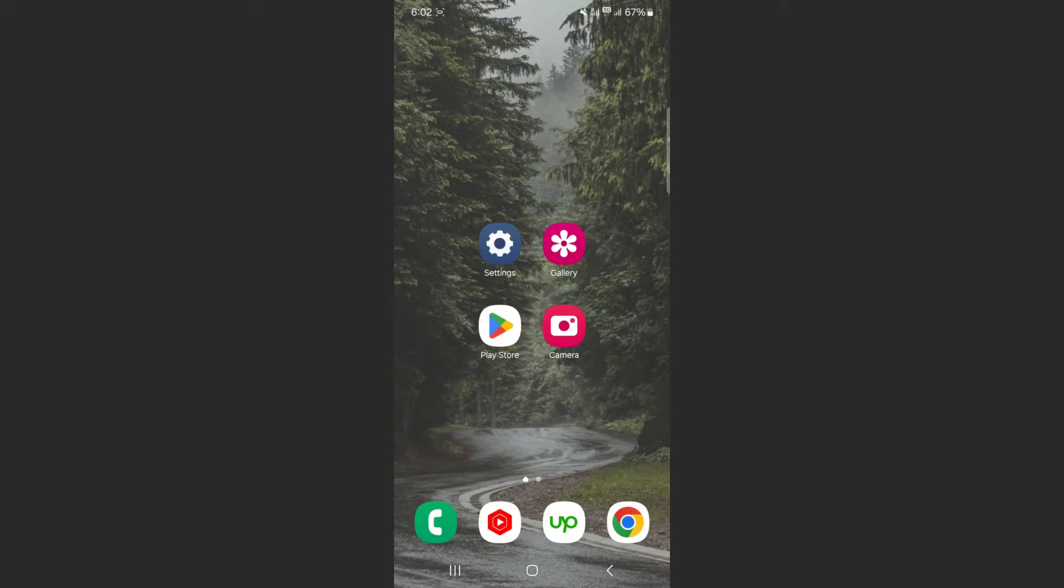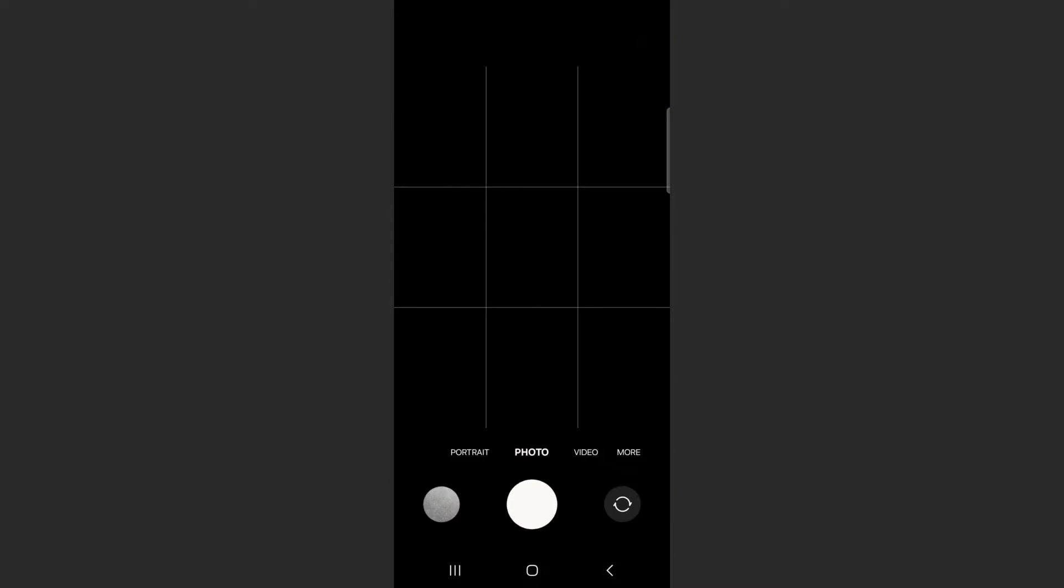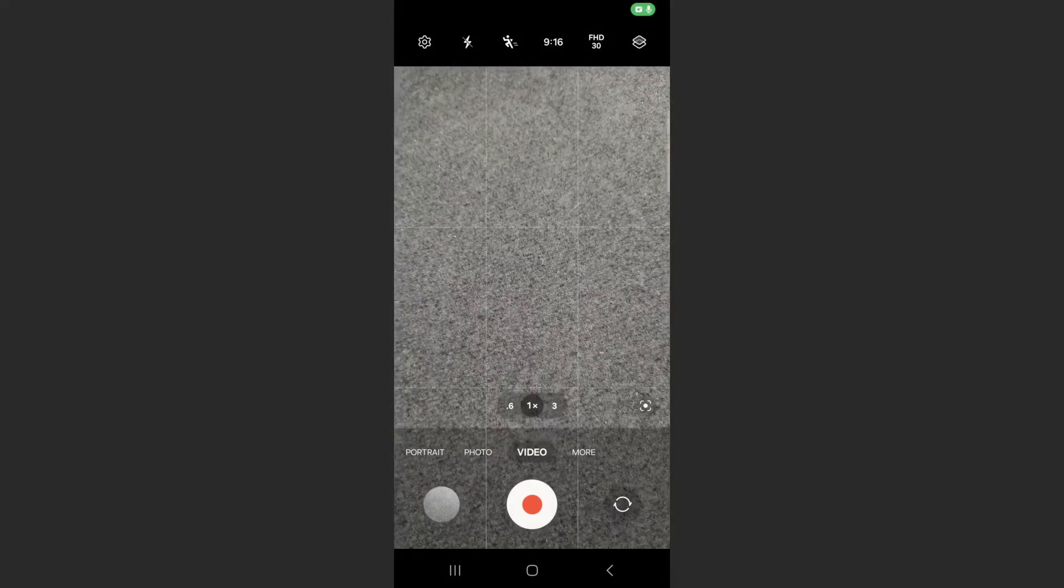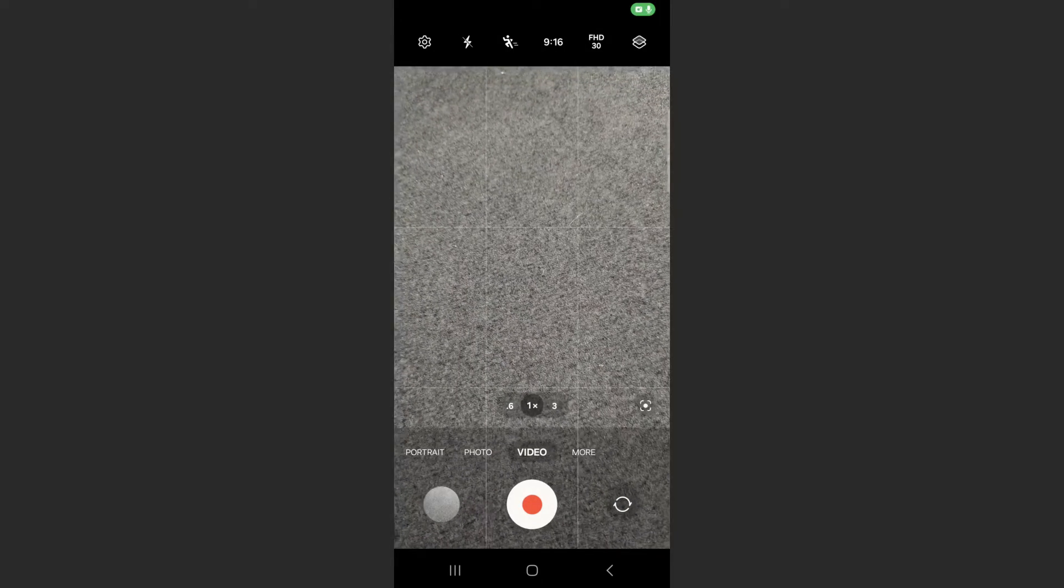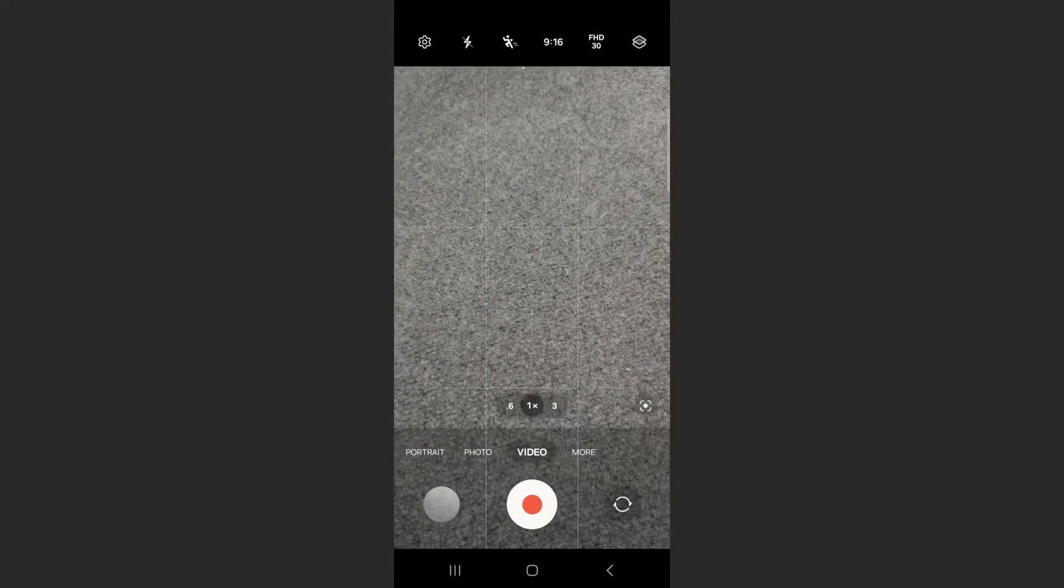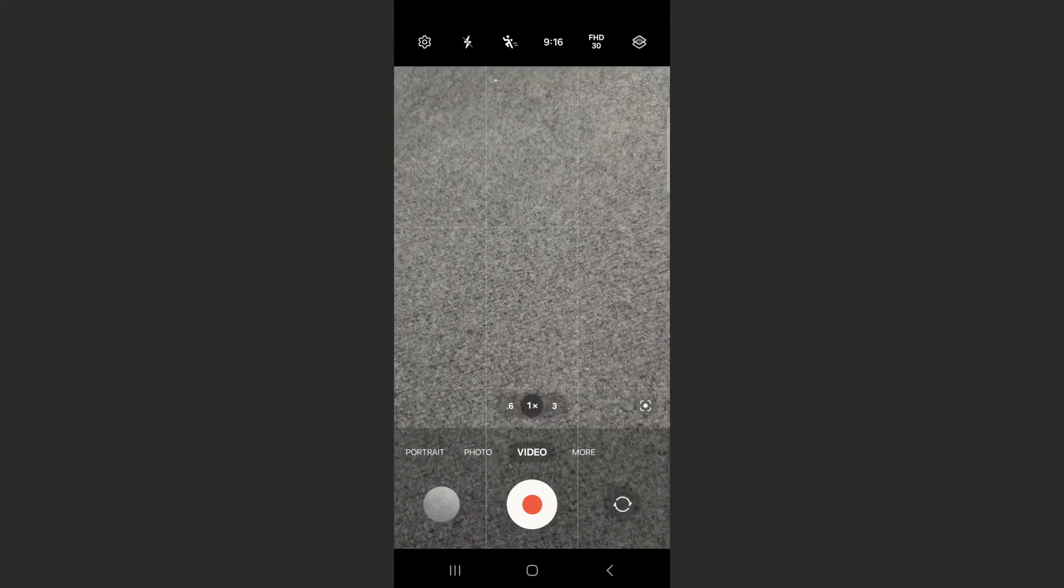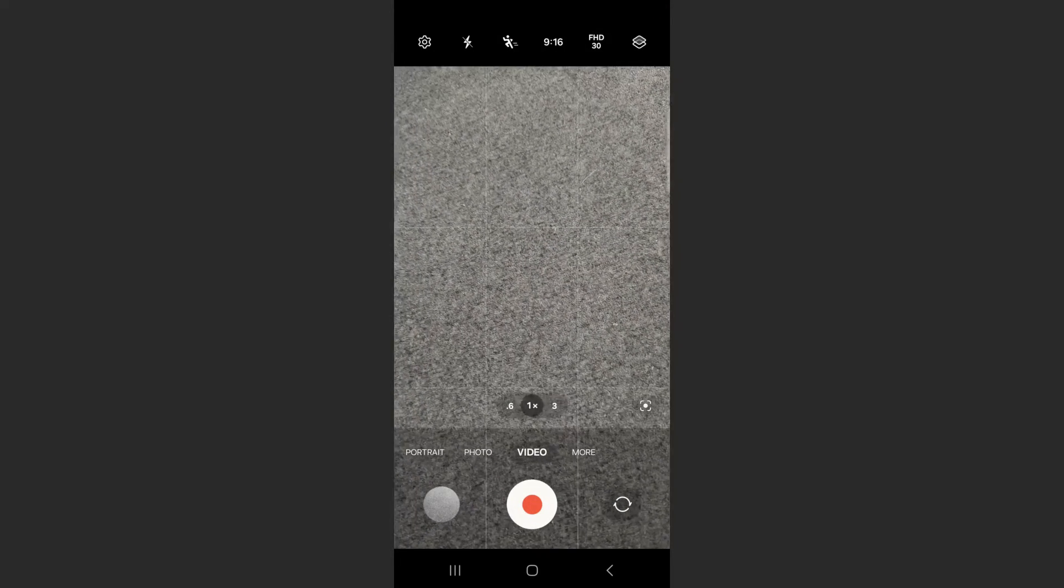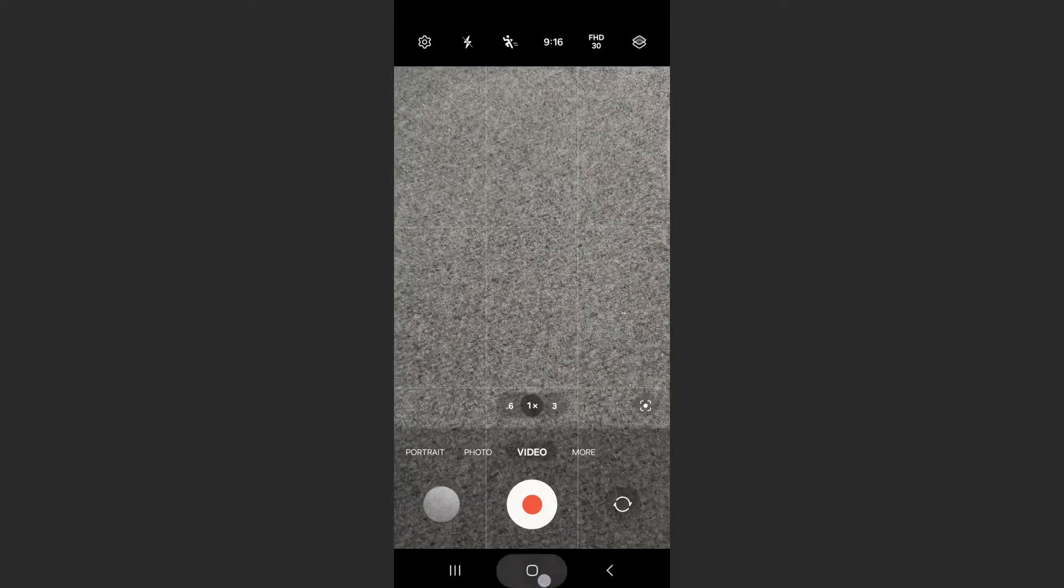Before I show you the solution, I want to show you what it looks like. If you open up your camera and take a photo, you can see these little grid lines on the screen. If you want to add them or remove them, it's very easy to do so.